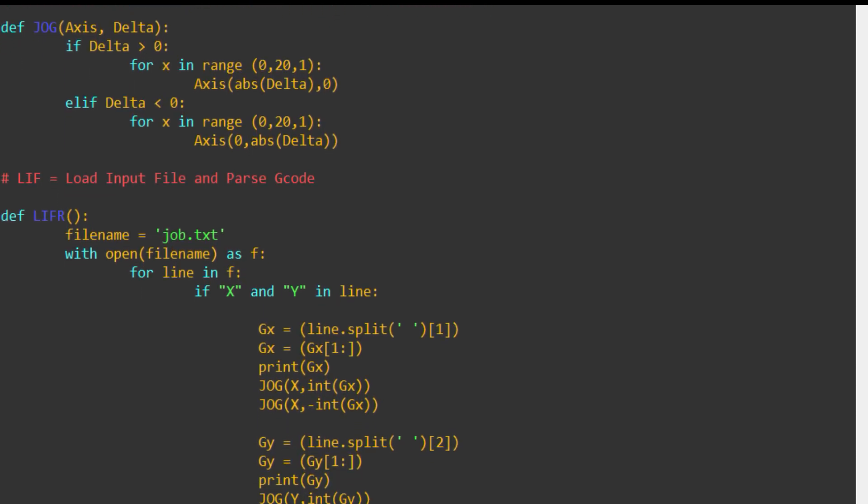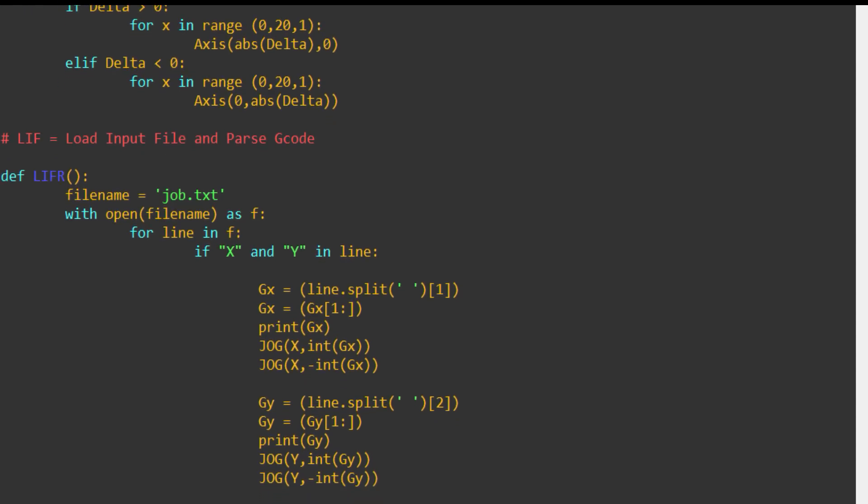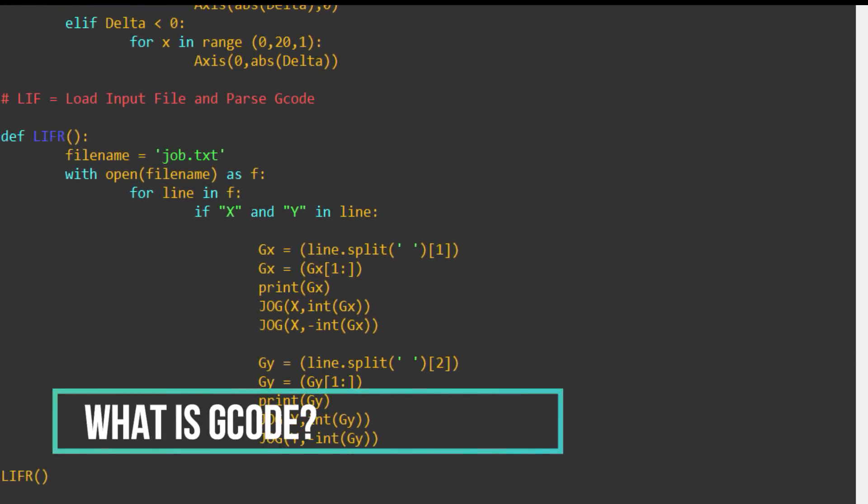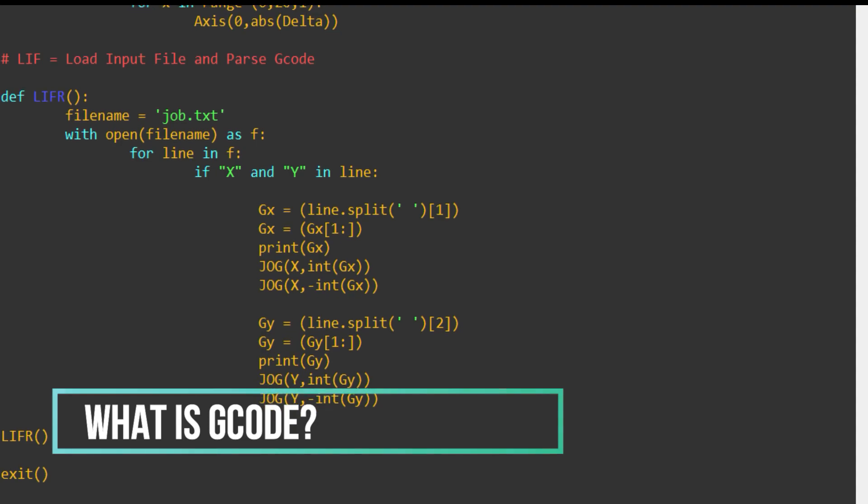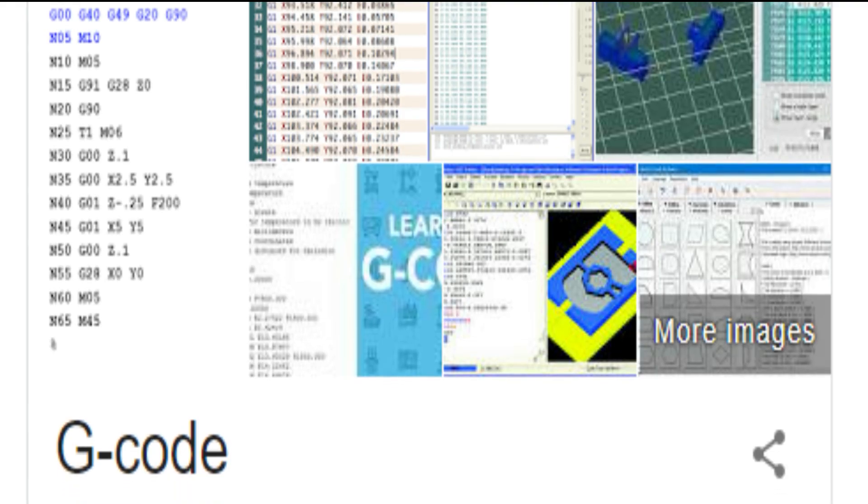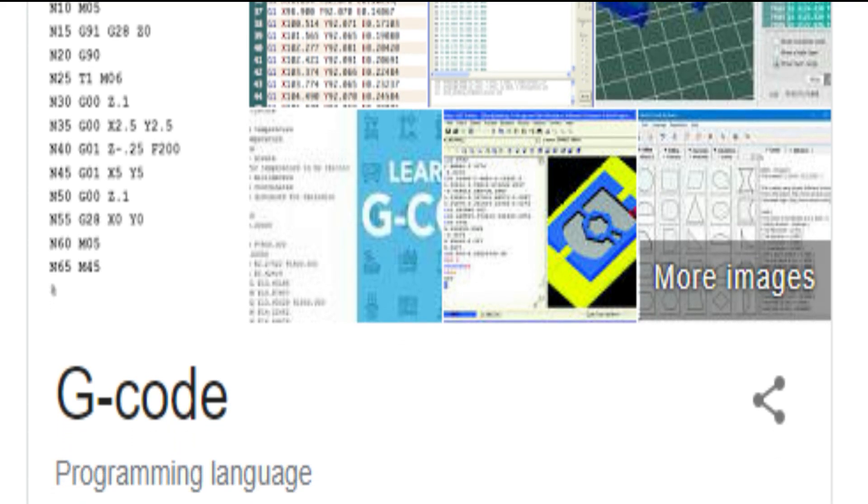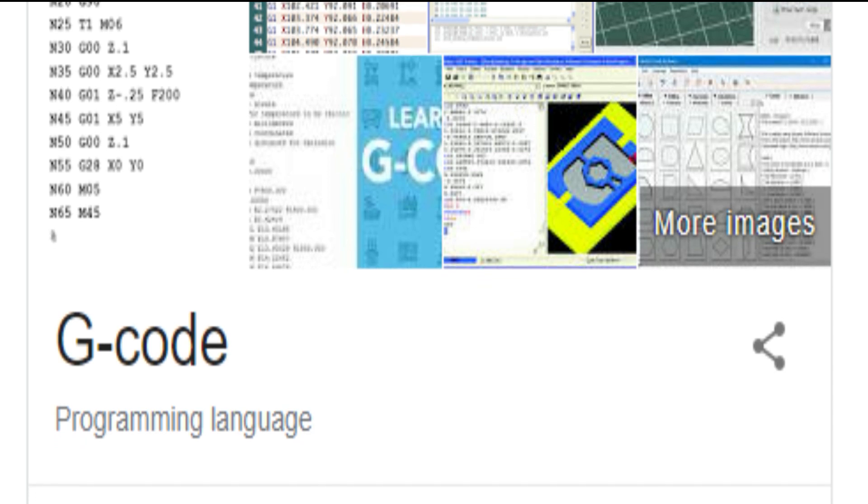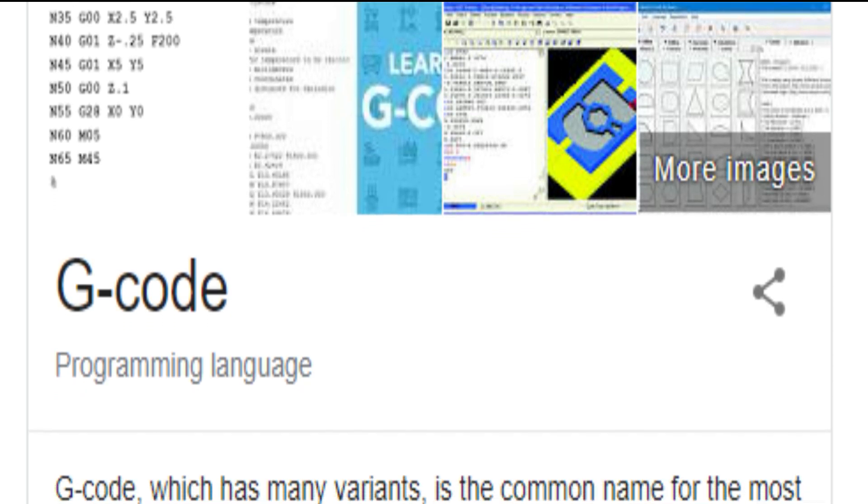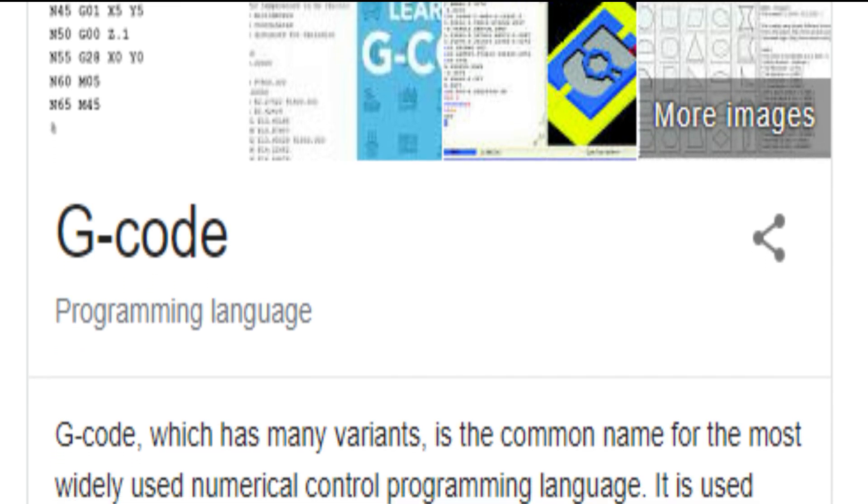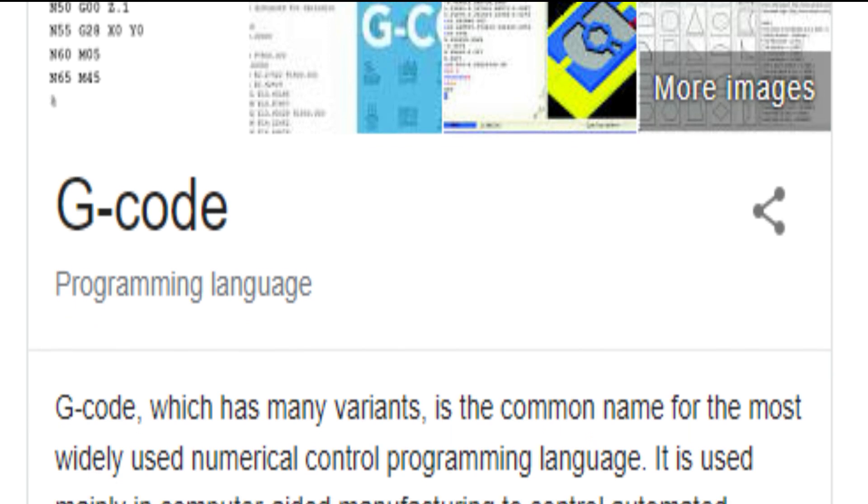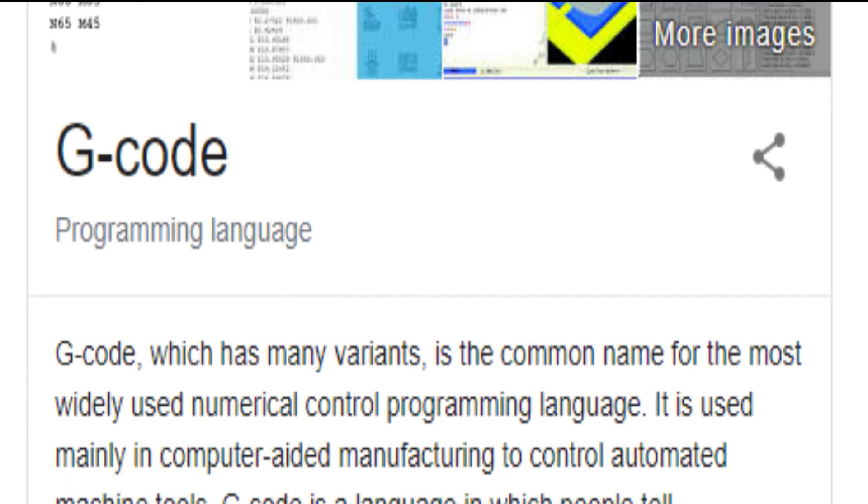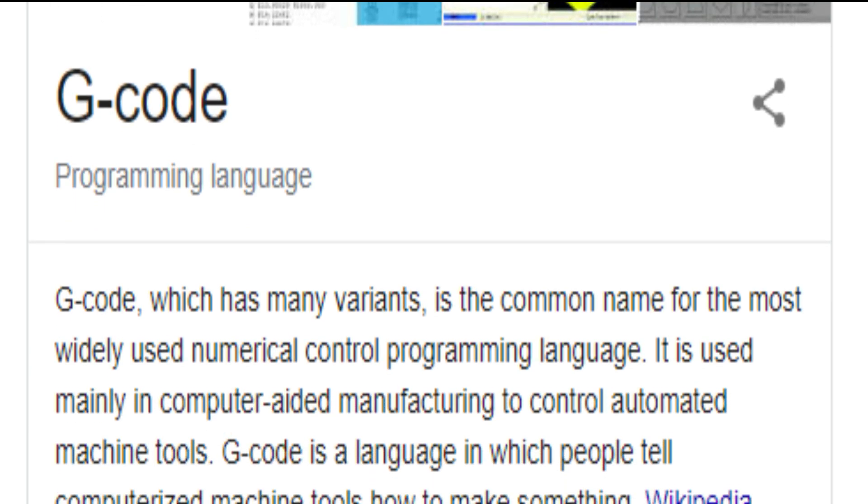So, what is G-code? Tell us! G-code, which has many variants, is a common name for the most widely used numerical control programming language. It is used mainly in computer-aided manufacturing to control automated machine tools. G-code is a language in which people tell computerized machine tools how to make something. Source, Wikipedia.